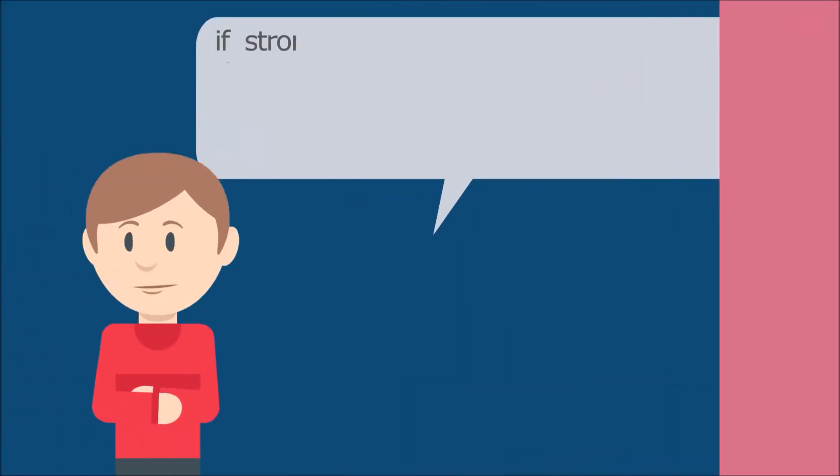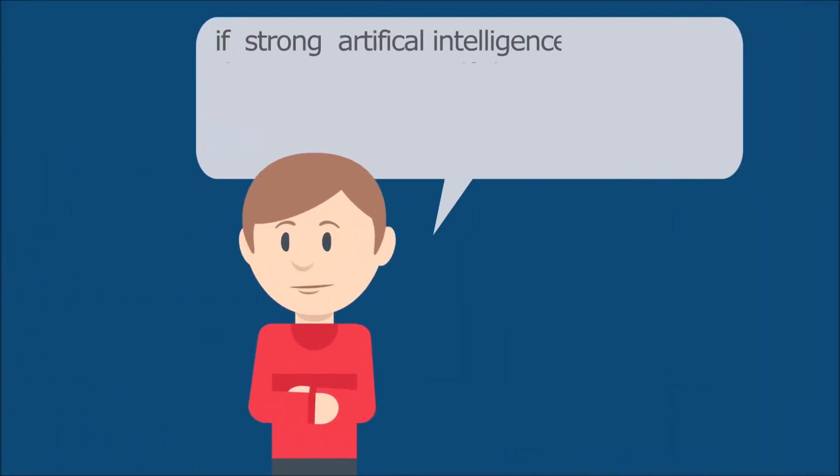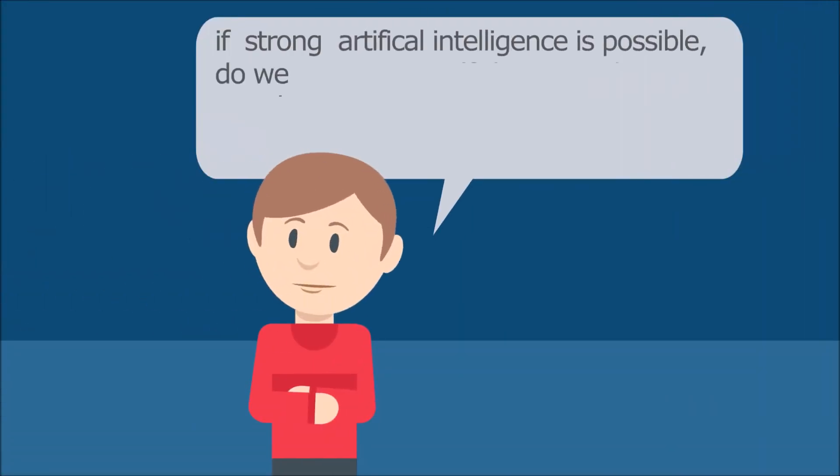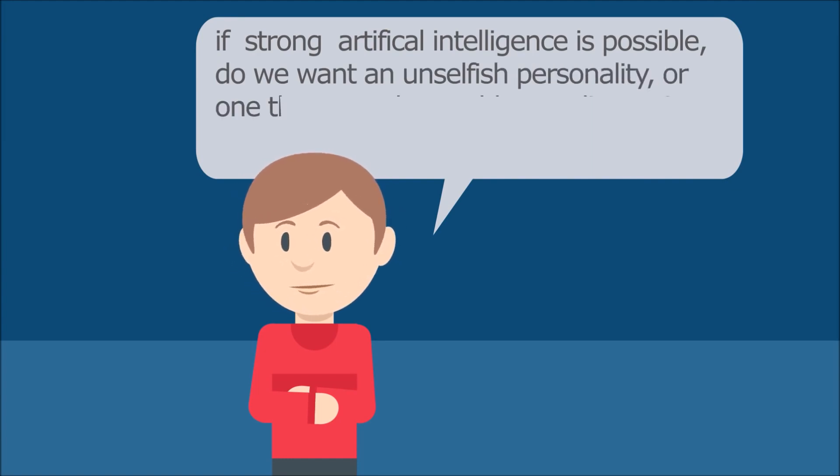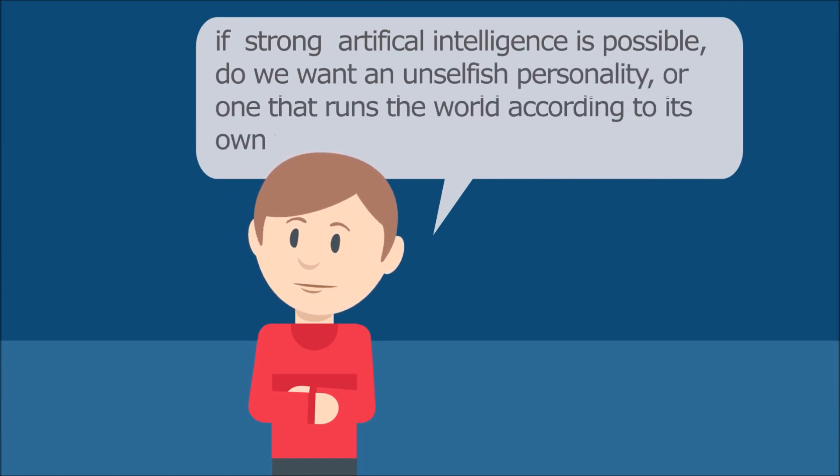If strong artificial intelligence is possible, do we want an unselfish personality or one that runs the world according to its own way?